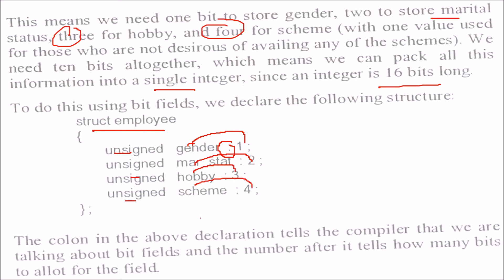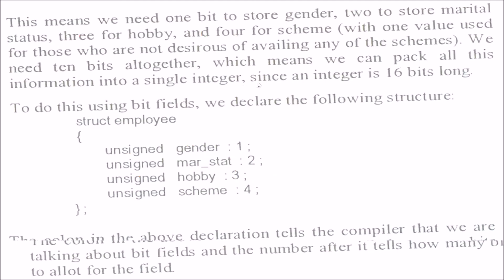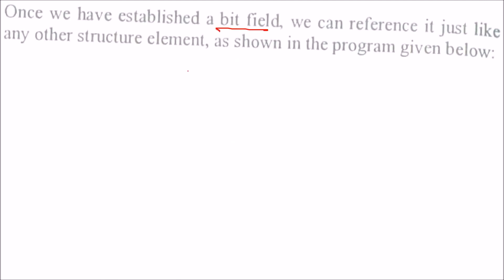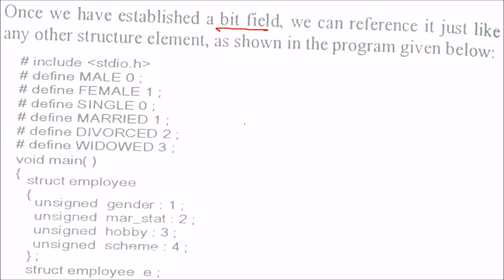This colon in the declaration indicates to the compiler that we are talking about bit fields. This colon is why it's very important, and the number which comes after it tells how many bits to allot for the field.